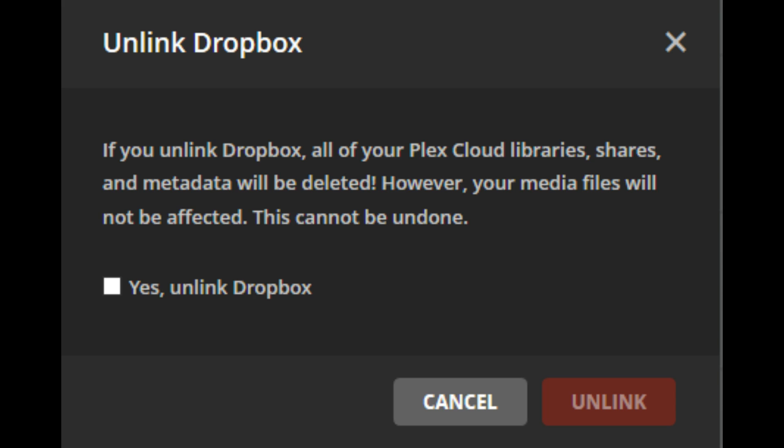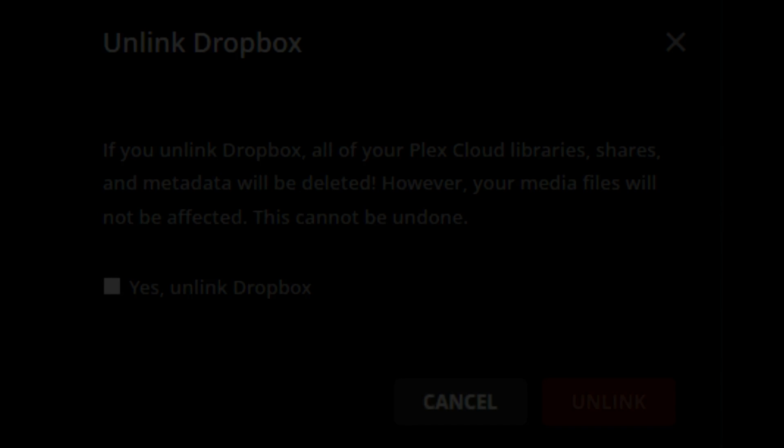Step 3: Click the red Unlink button. You've successfully unlinked your Dropbox account from Plex Cloud.